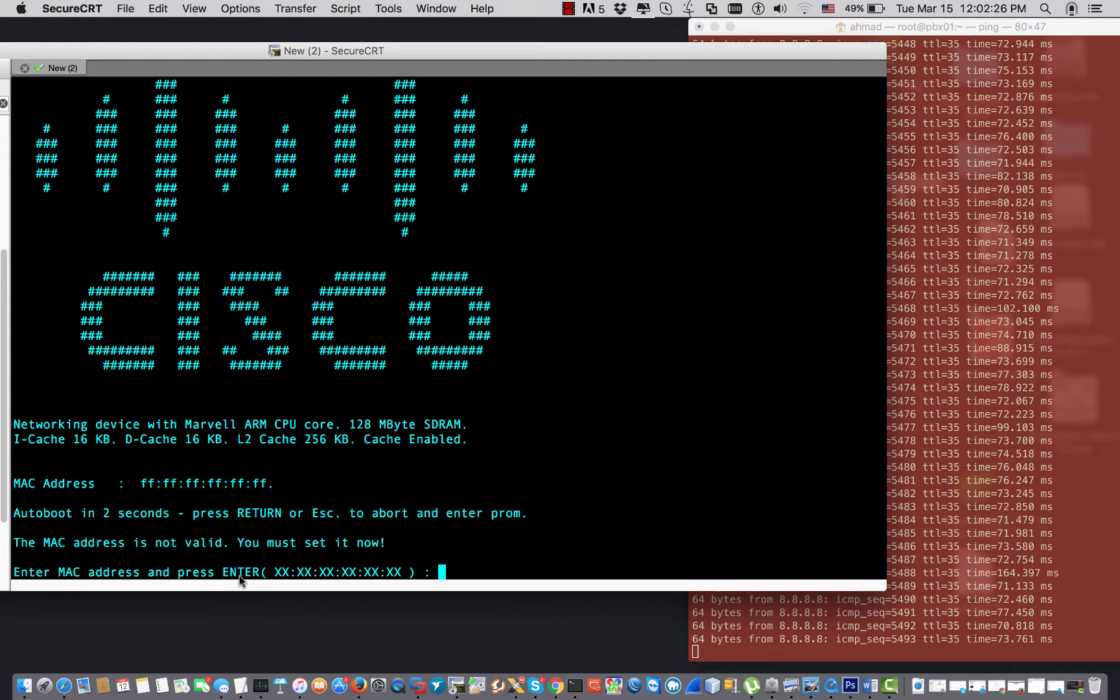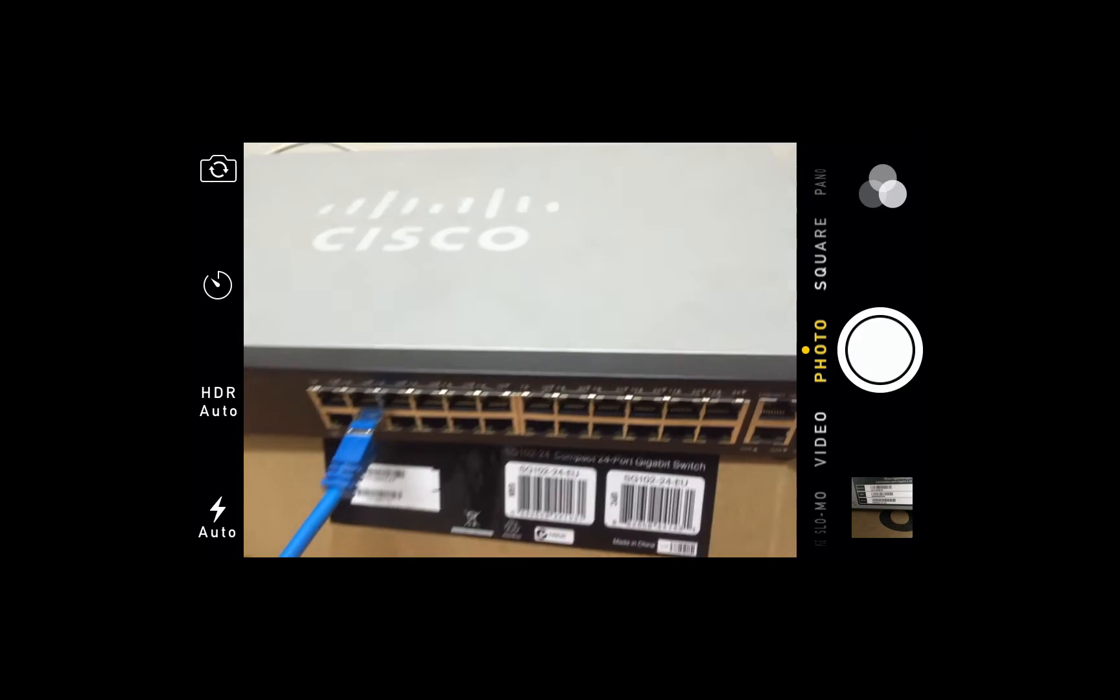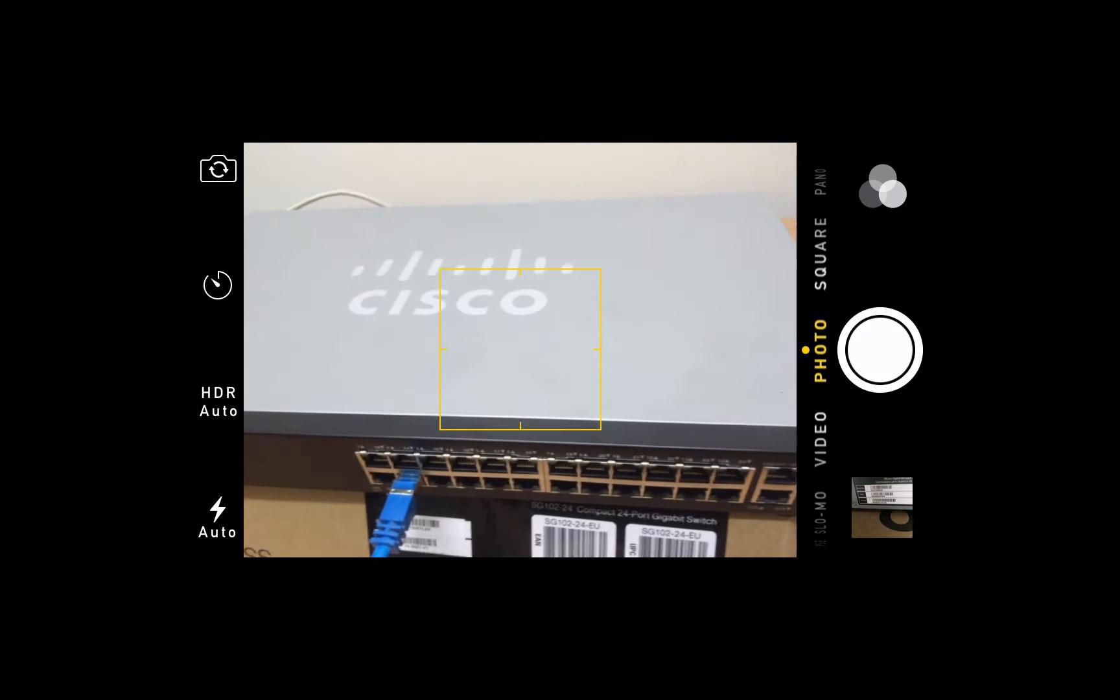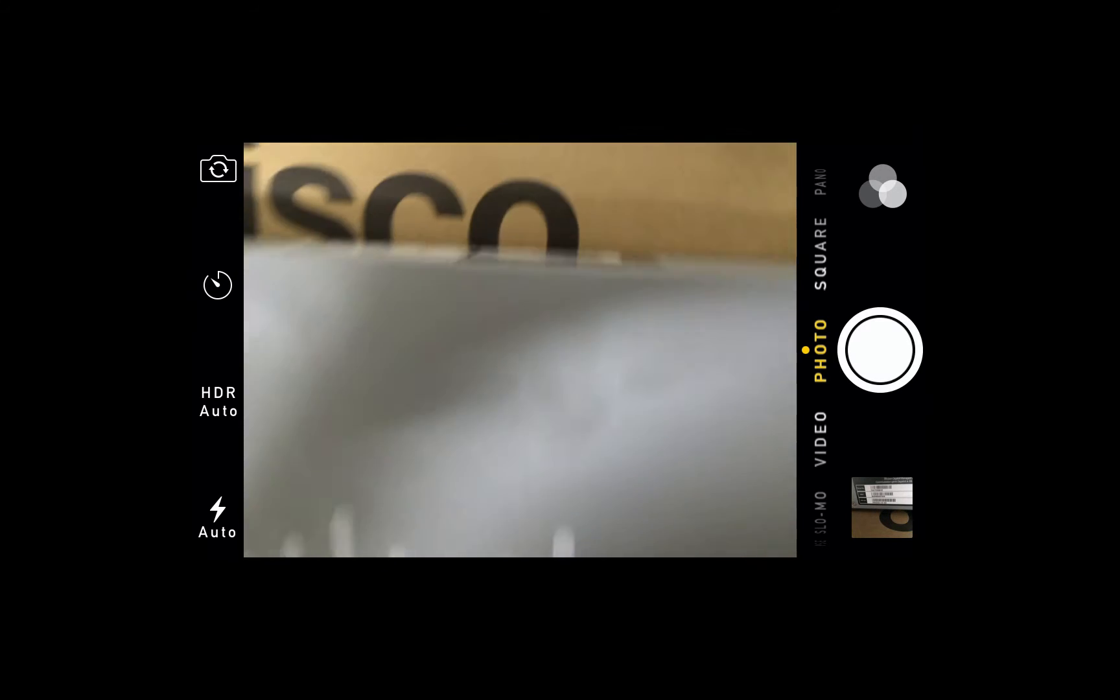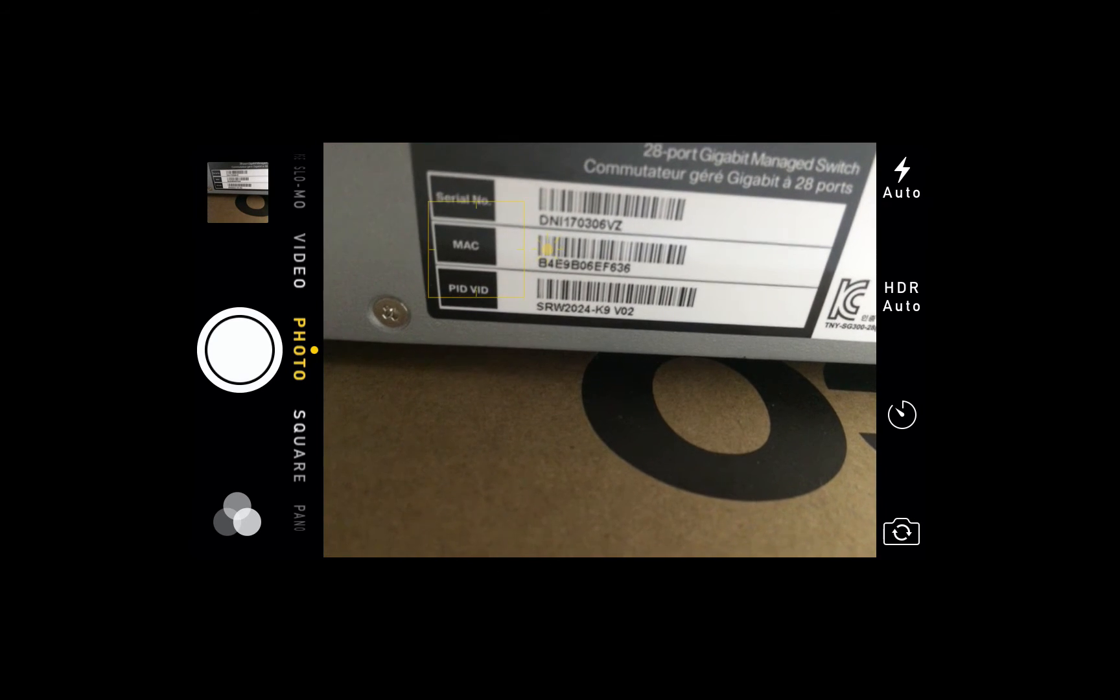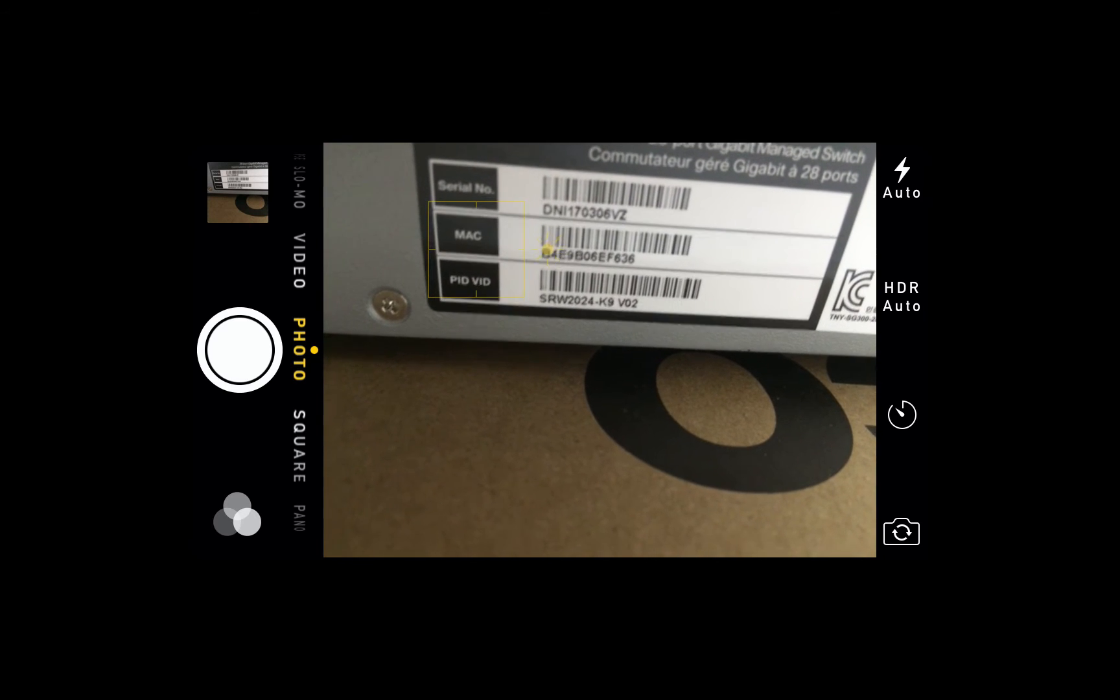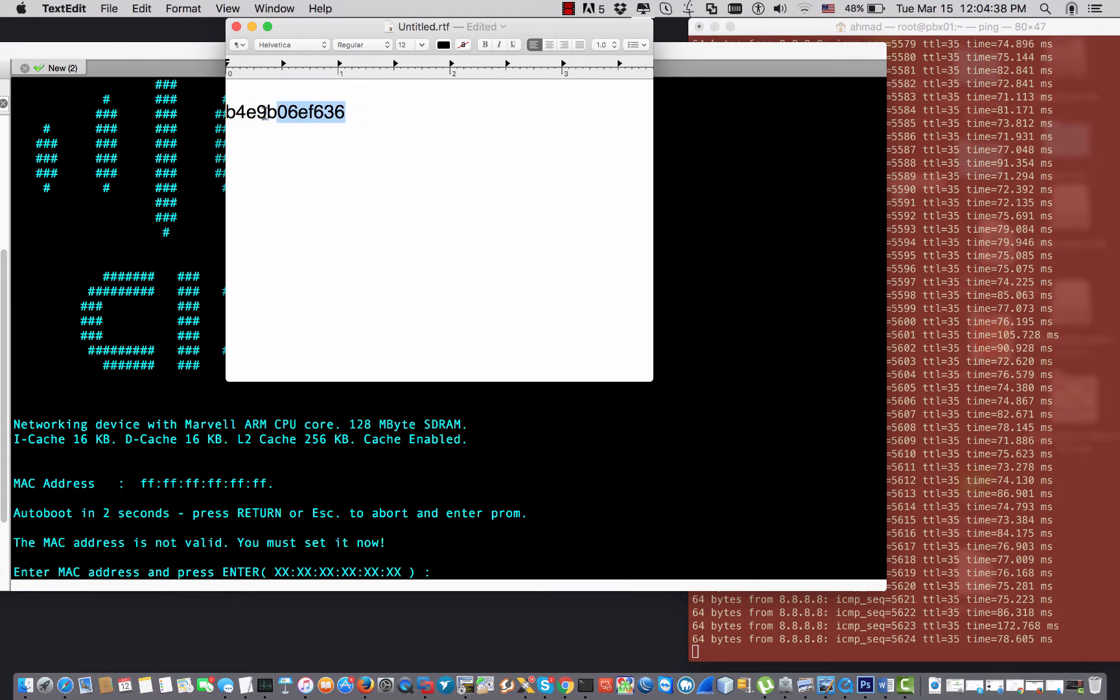So fortunately, if I go back to the switch now with my camera to the back of the switch, you will find the MAC address. This is the serial number and the MAC and the PID. So this is the MAC address.